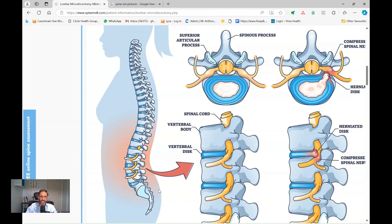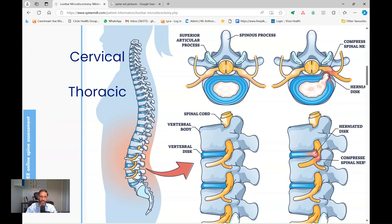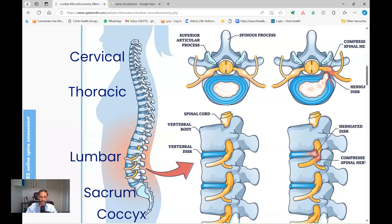The human spine is made up of a stack of bones called vertebrae that we see here. This stack starts in the cervical spine at the top — seven bones — then 12 bones in the thoracic spine, the chest area of the spine, and then five bones in the lumbar spine, the lower back area, and then the sacrum — another five bones — and then the tailbone, the coccyx.